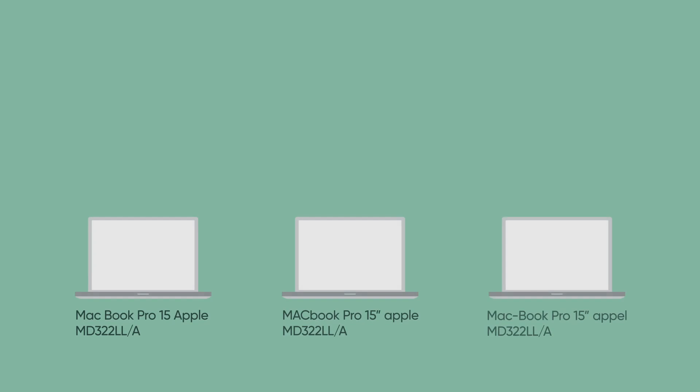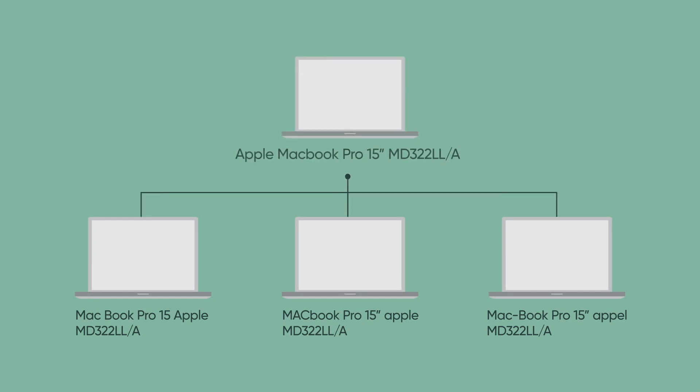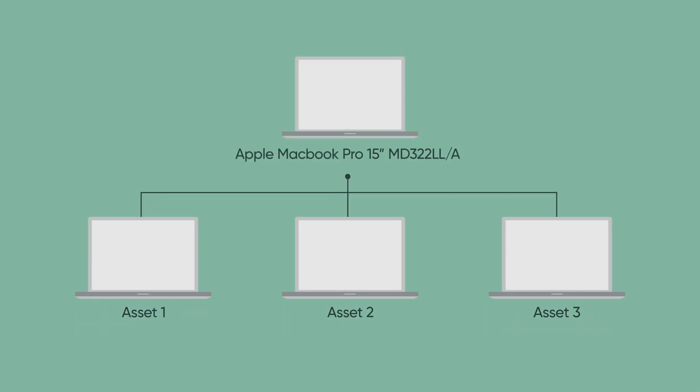Now that we have accuracy at the model level with asset normalization, let's look at how we automate lifecycle management for individual assets.